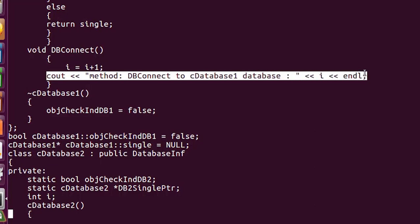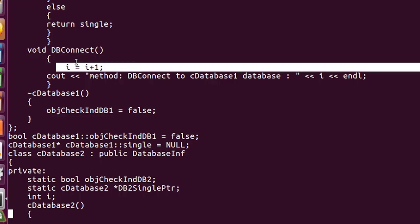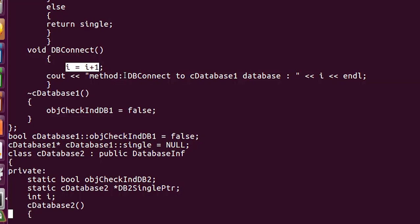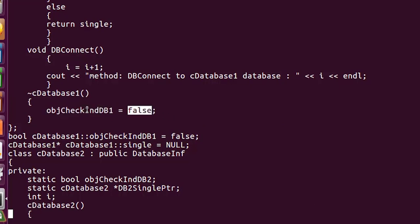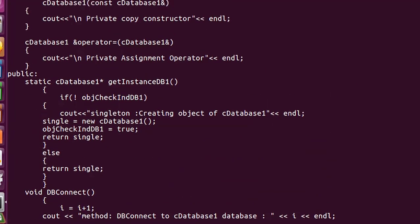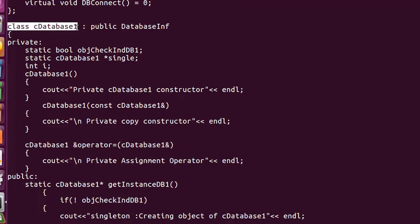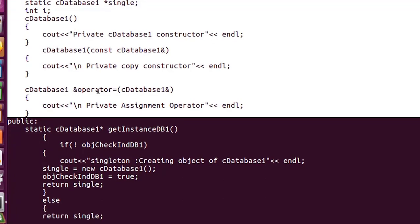I implemented db_connect which connects the database — you can put any logic there. The variable i tracks how many times the database is connected, which will prove whether both pointers are working on the same object. I also created a destructor that sets the indicator to false. The destructor can be private or public in a singleton — it doesn't matter.